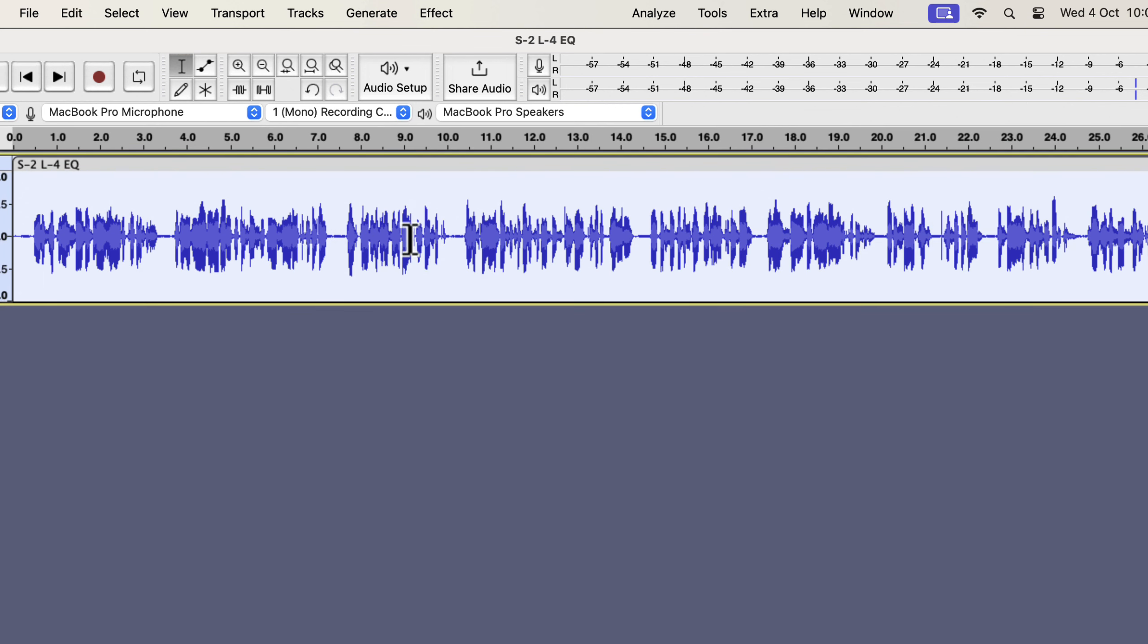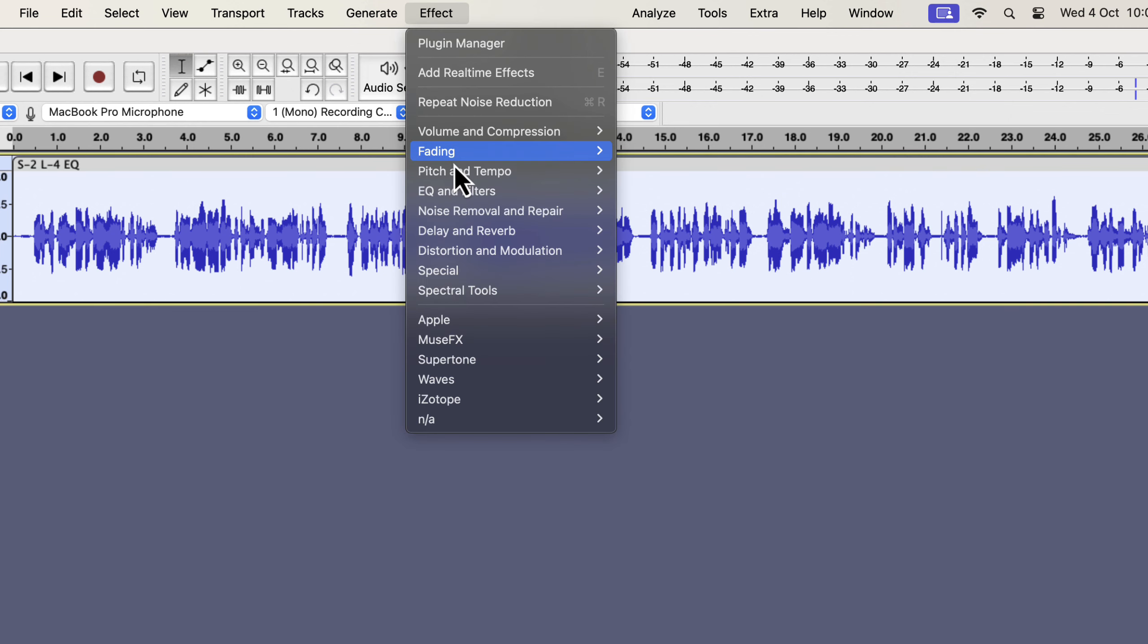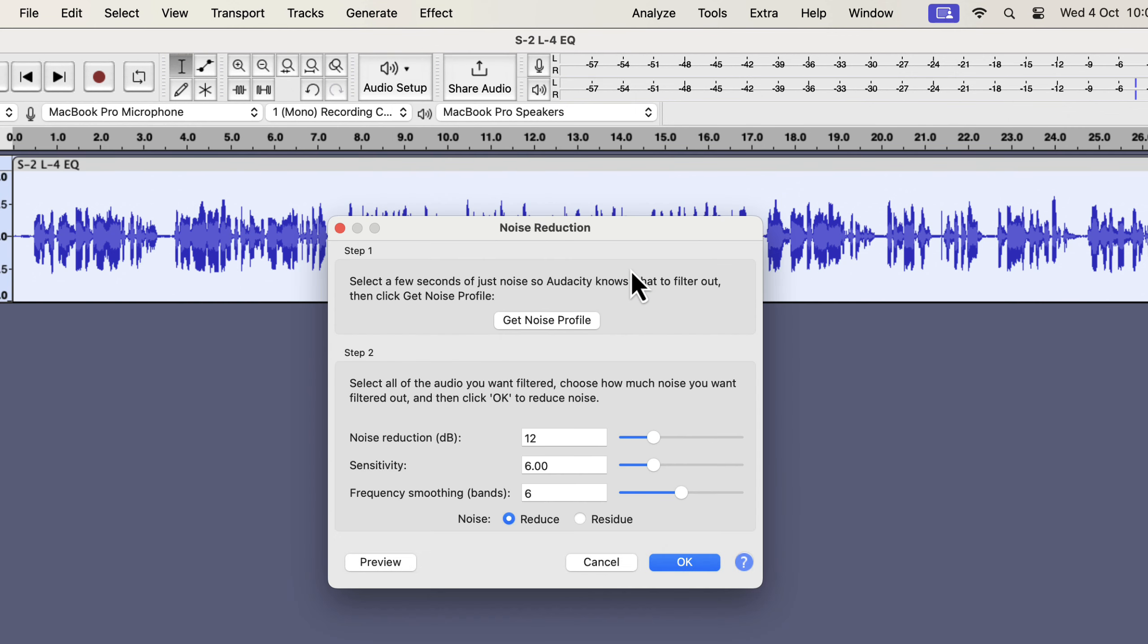We will now move to the actual noise reduction process. Select everything inside the track by double-clicking, and go to the noise reduction effect again. You have to configure the noise reduction settings.